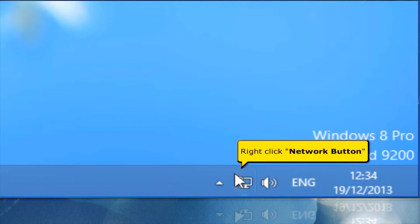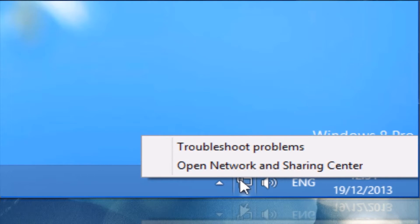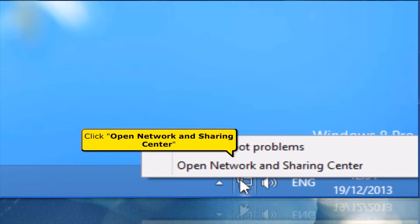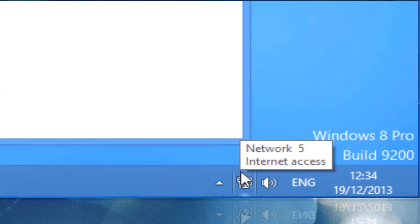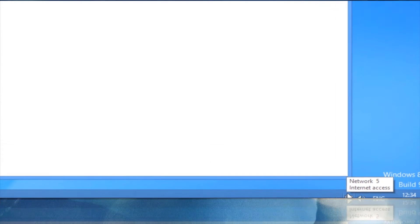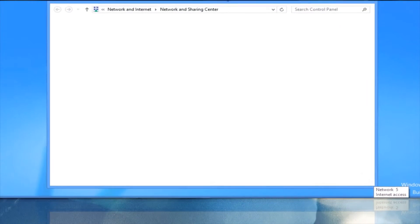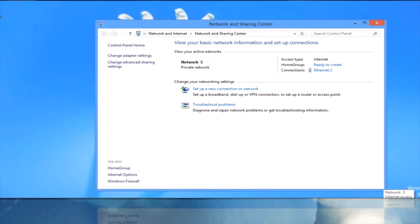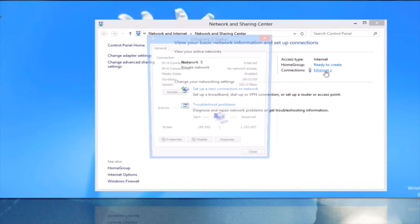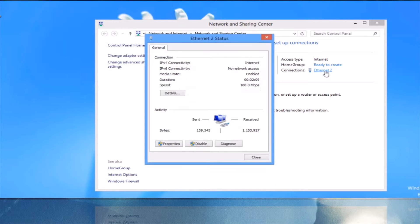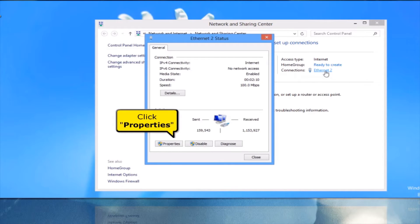Right-click the Network button. Click Open Network and Sharing Center. Click Ethernet 2. Click the Properties button.